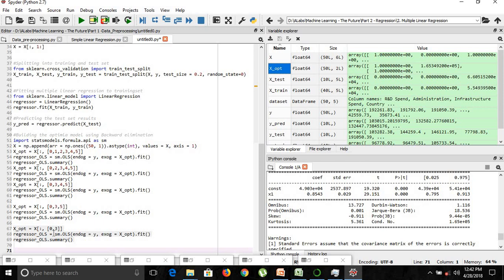Hope you have enjoyed this video on backward elimination. Till next time, bye bye.